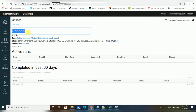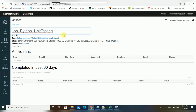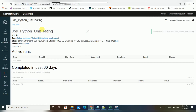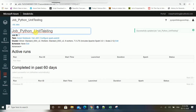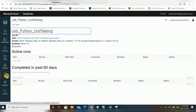The first option is the job name — whatever name you want to give. For example, 'Job Python Unit Testing'. It's a user-defined name, you can give any name. Ideally follow the standard naming conventions used in your project.